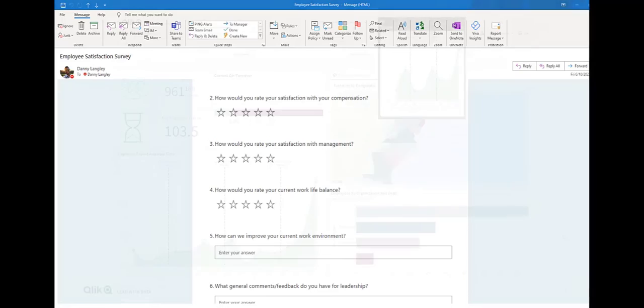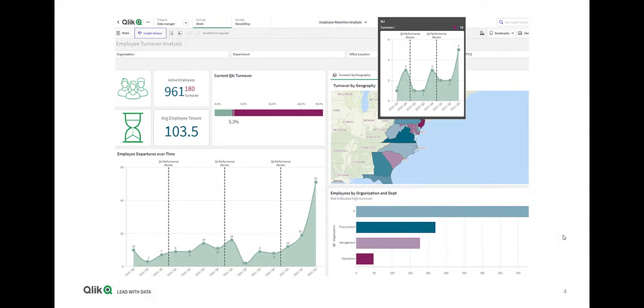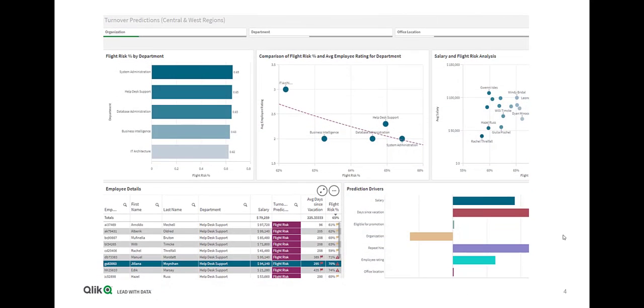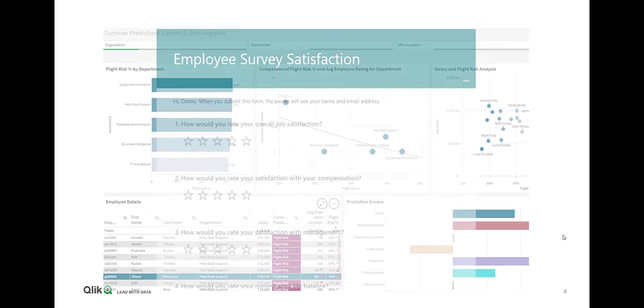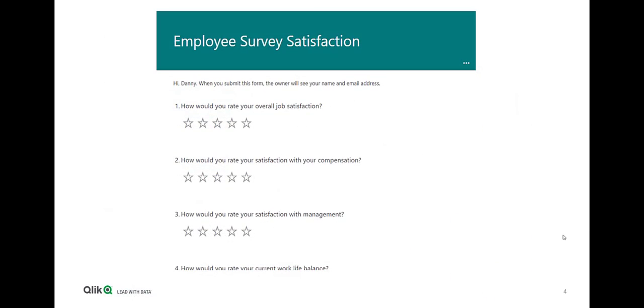So hopefully this allowed you to see how Qlik can support your entire analytics journey from easily gaining insights on what's happening now to predicting what will happen in the future so you can ultimately go from being reactive to proactive.